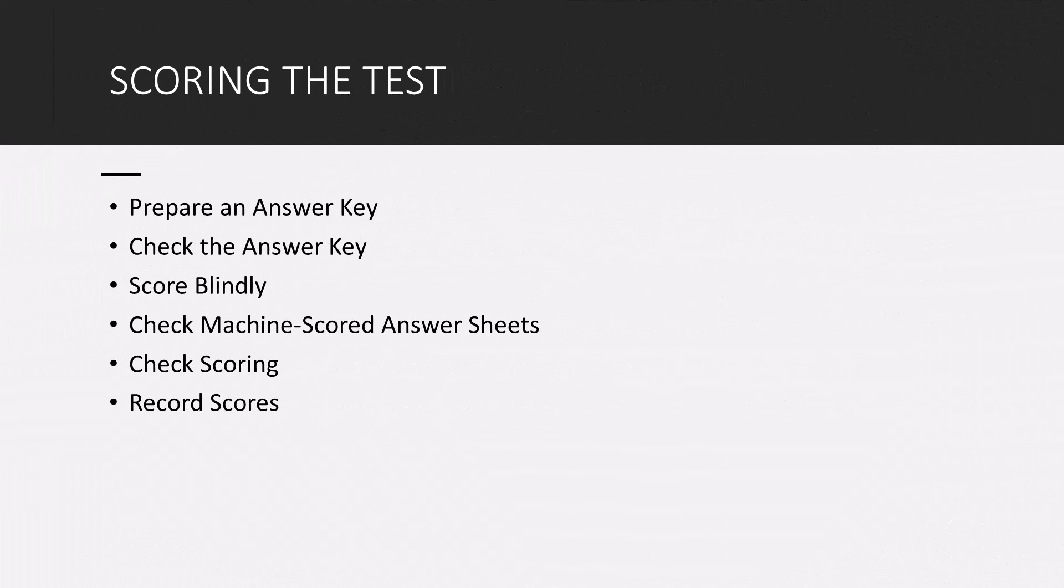The next part of this video, I want to talk about scoring the test. A couple of things you have to keep in mind is you want to make sure you prepare an answer key. So prepare your answer key in advance. That will save you time as you go through and score the test.